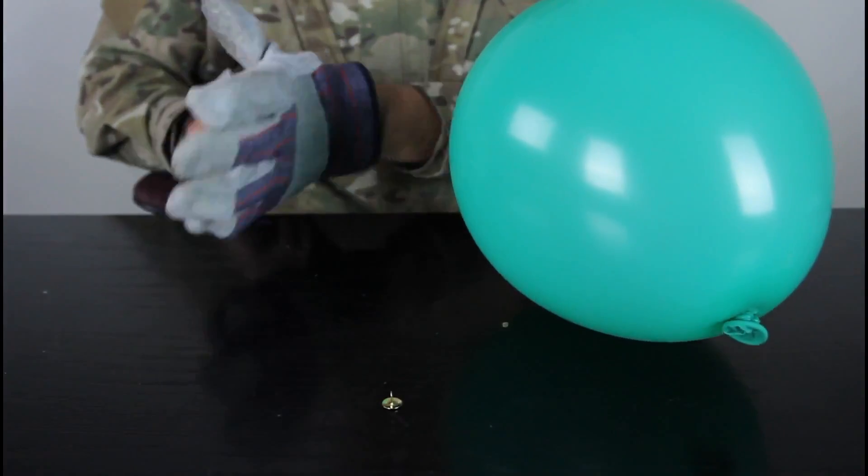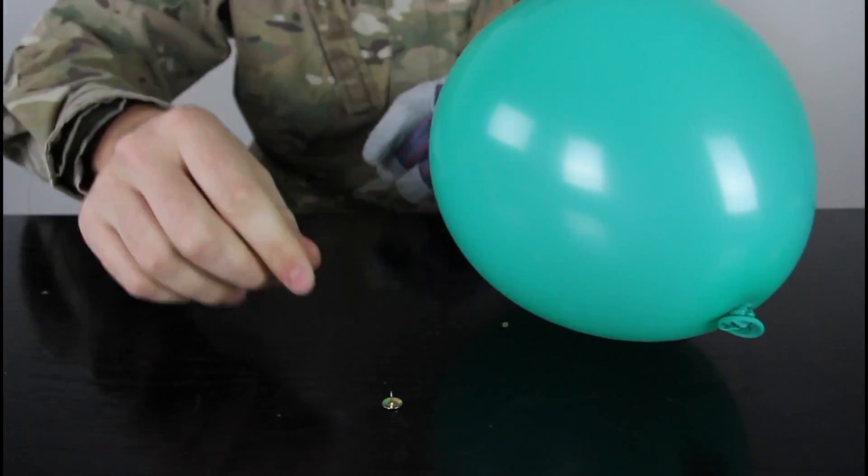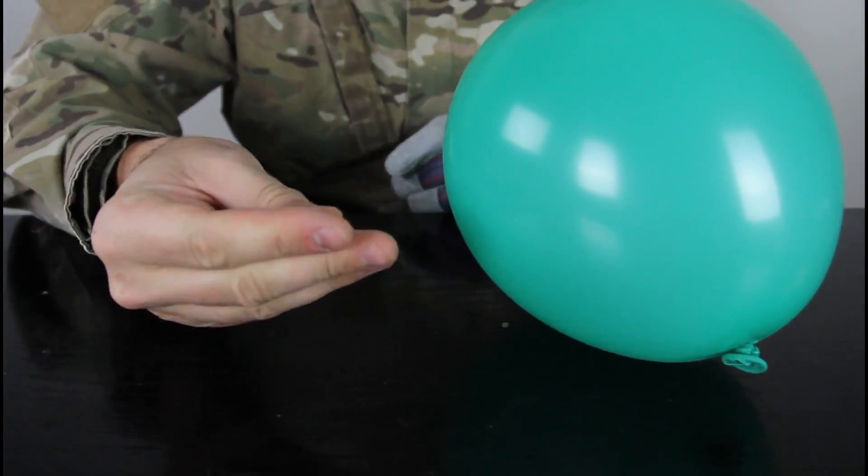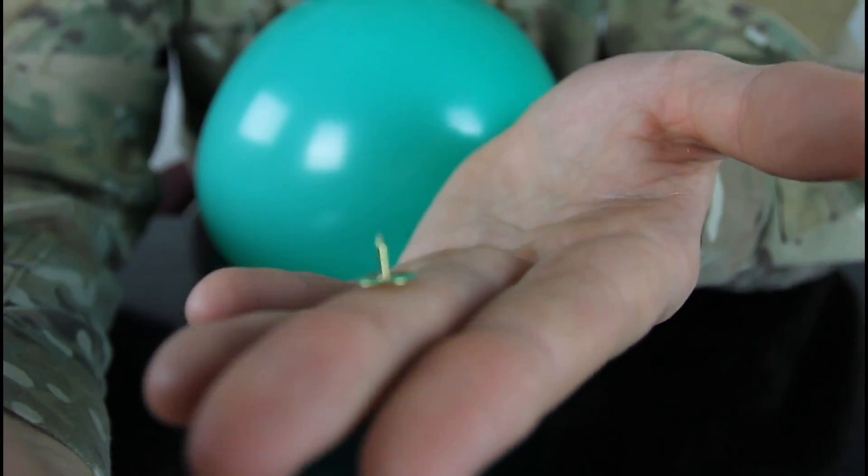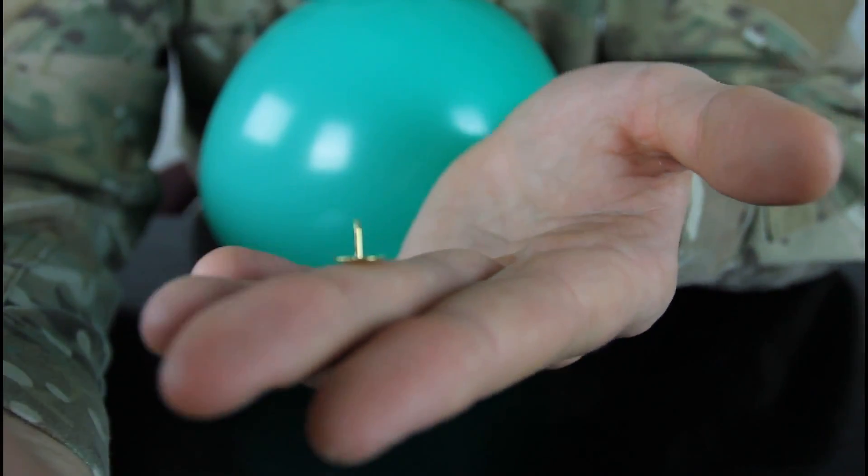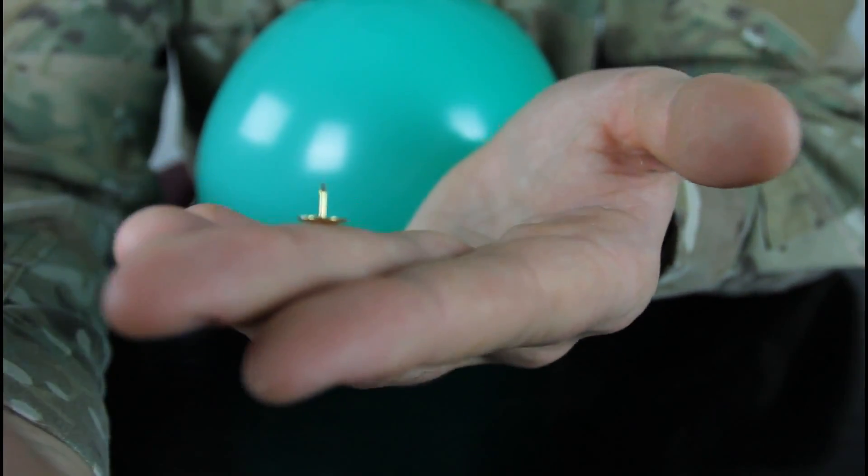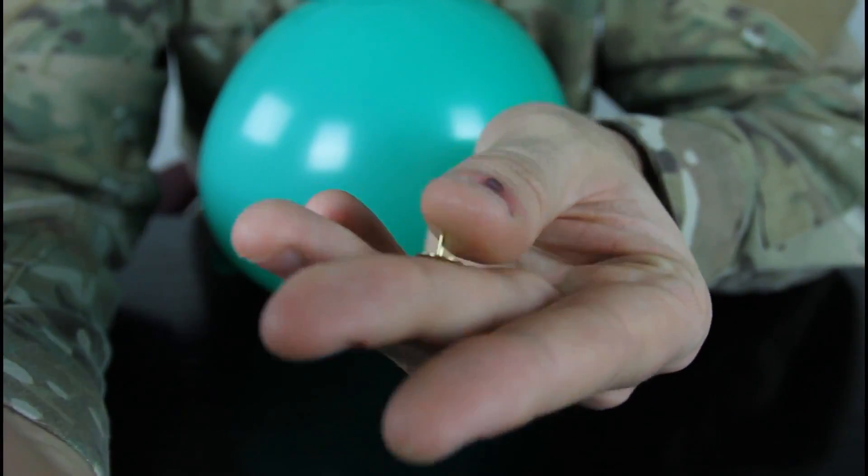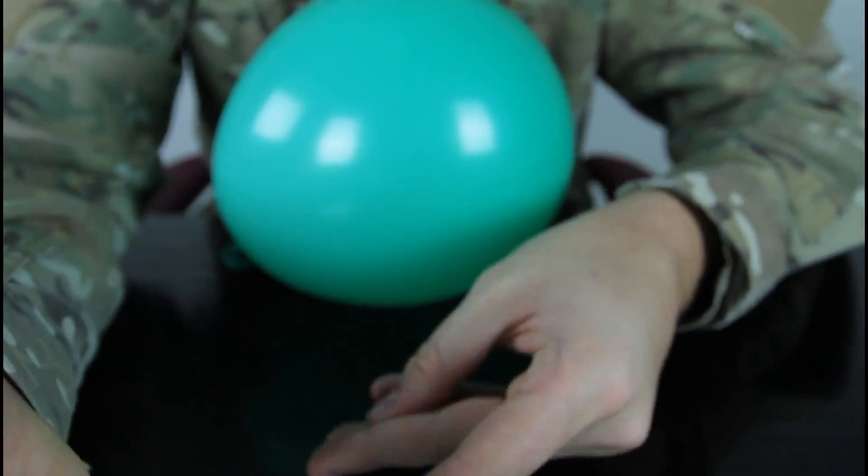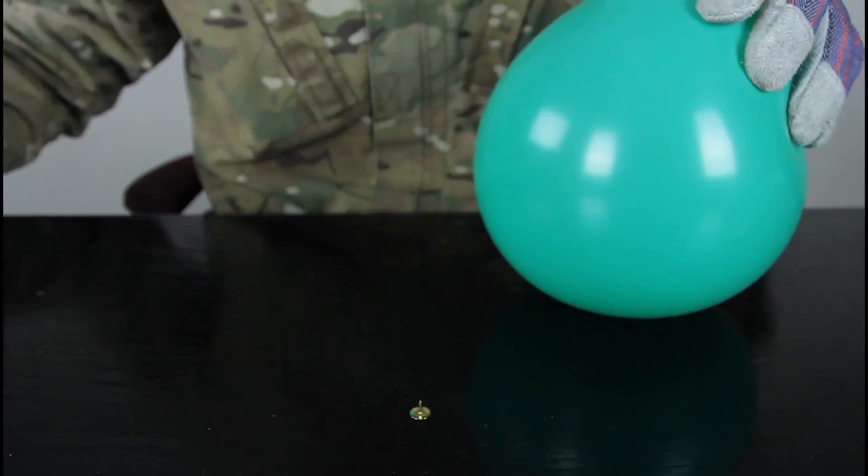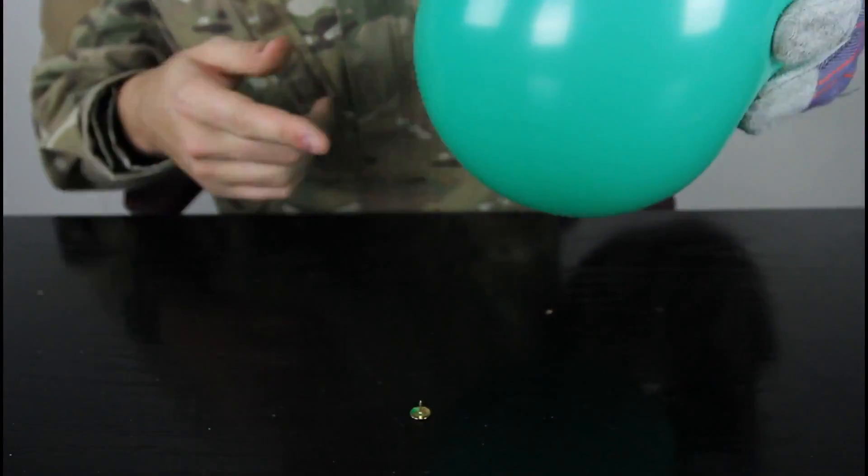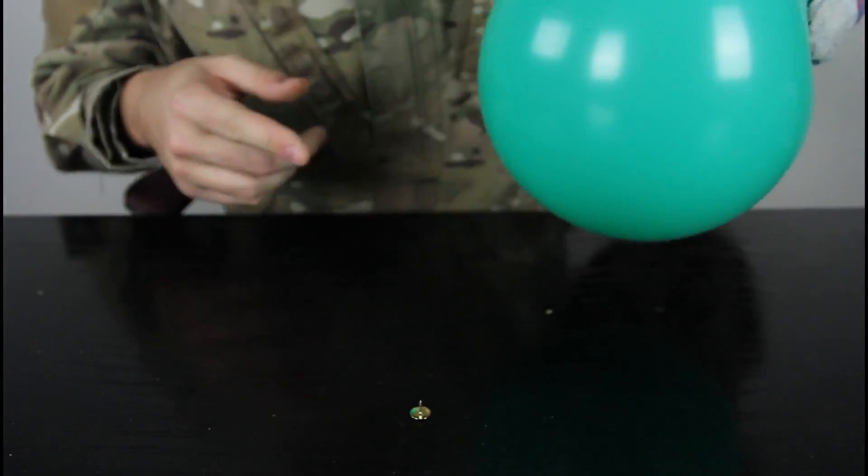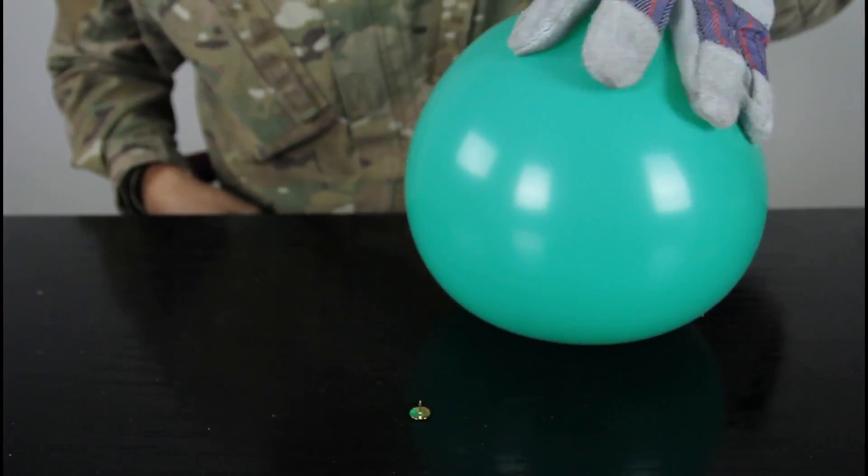Then you wanna put the glove on, just in case. This is very sharp right here. That's what I mean by the thumbtack. You see how sharp it is over here. So let's test it out. Alright, we're gonna set it right here and put the balloon over the thumbtack and see what happens.